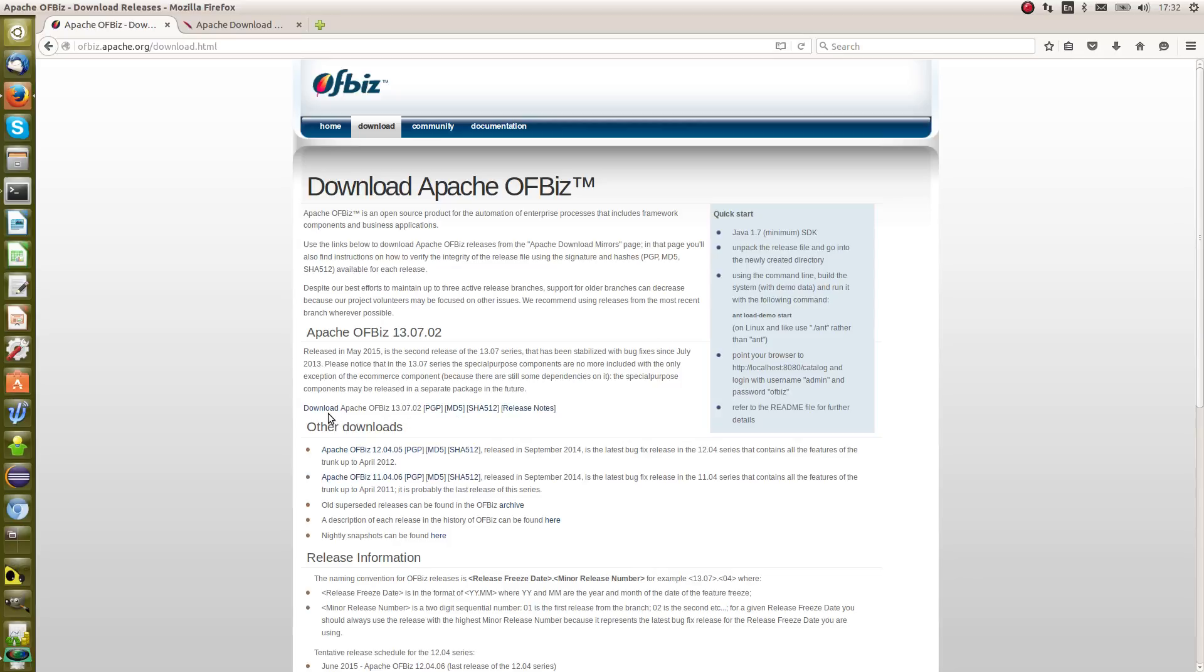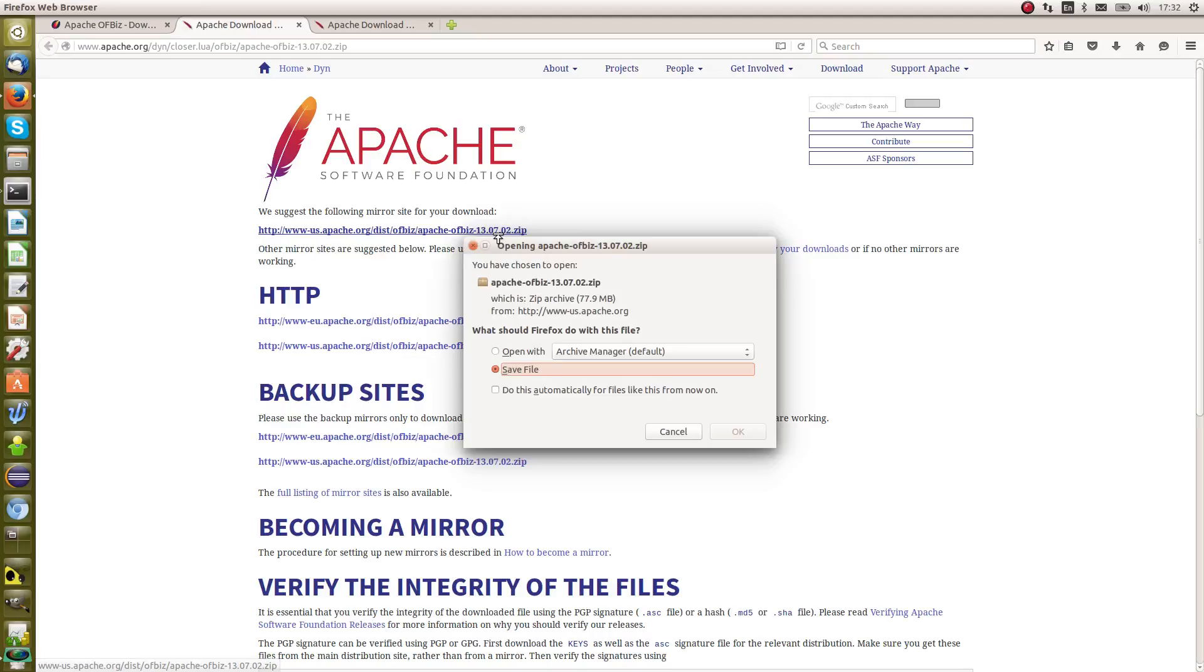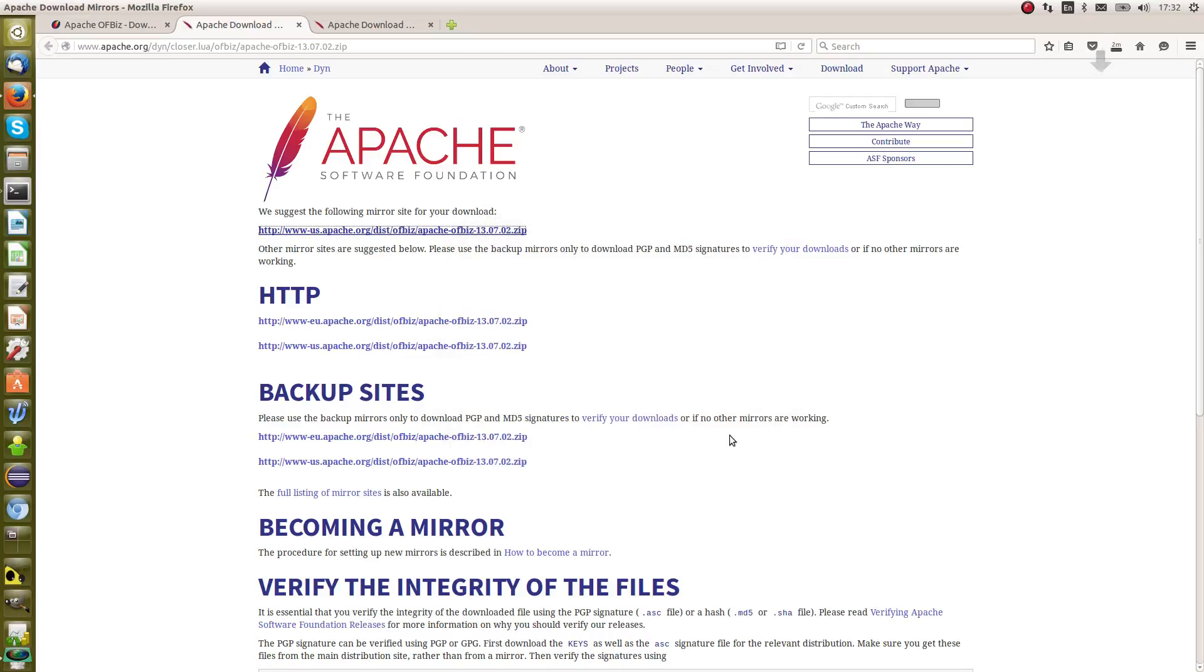What we need to do next is just click the download button. It's sort of hidden here. Click download and that will take you onto an Apache mirror based on your location. Just click the link to the zip file to download the zip file and save it. Here it will give you an estimated time for the download. I'll just pause while that downloads.